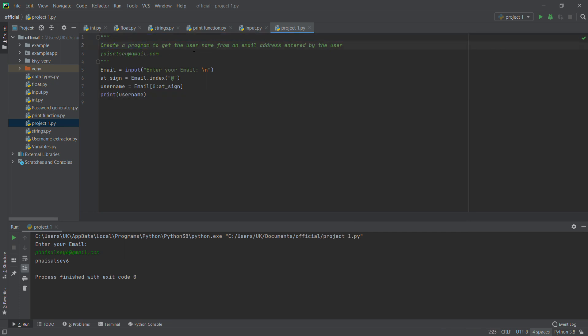We have just created a program to get the username from an email address — it's very simple. You can add it to your portfolio. This is your first project. You can work on more examples, like finding the username from two or three email addresses in a row. I think we'll move on to the next project.